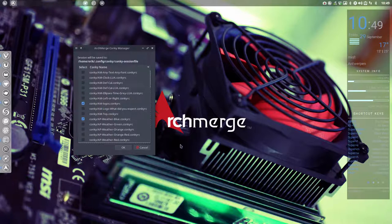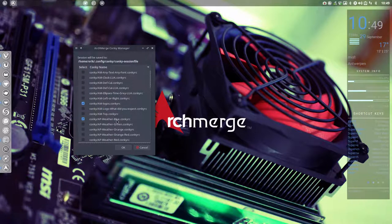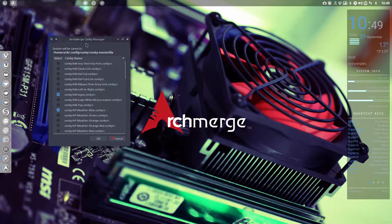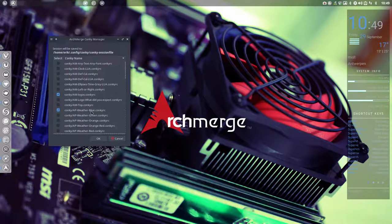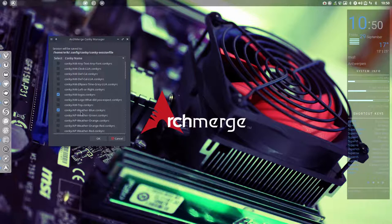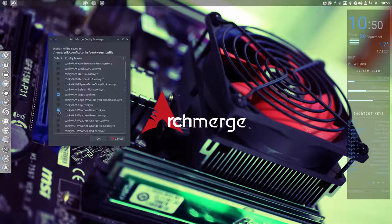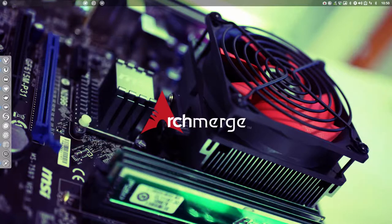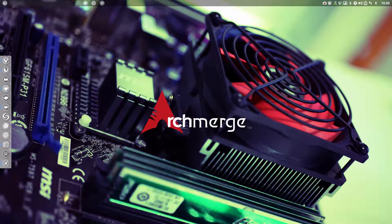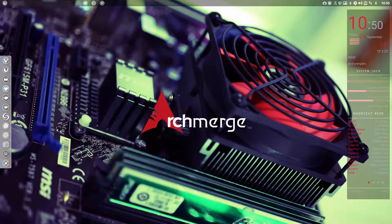There's this one, that's logo, and this is the AP weather blue. So we could do two things: we can change the blue to red, or we can make a Conky AP weather red. But look at this, if there is already a red, so we can just switch from this one to that one.